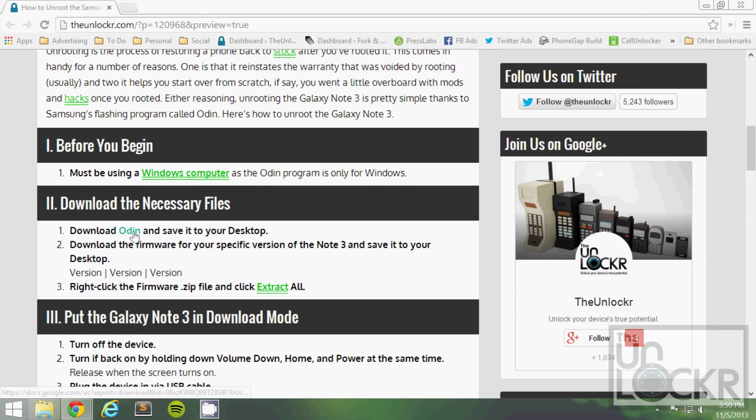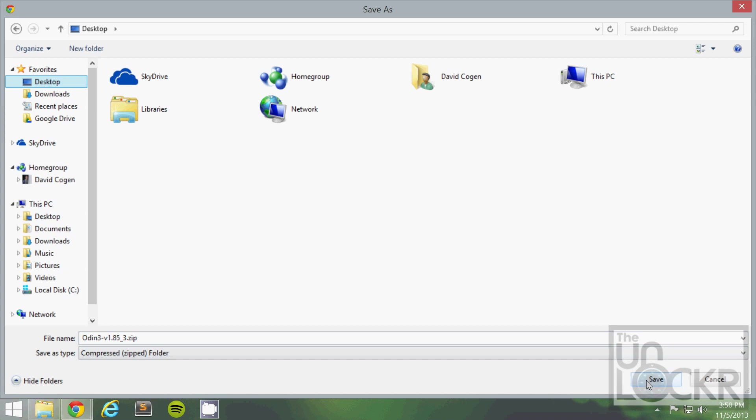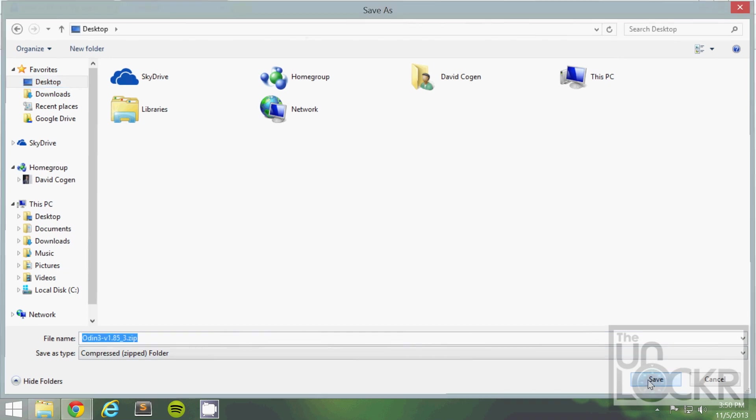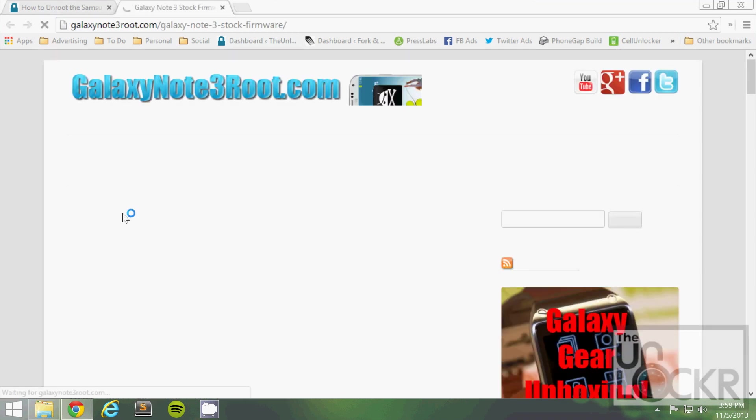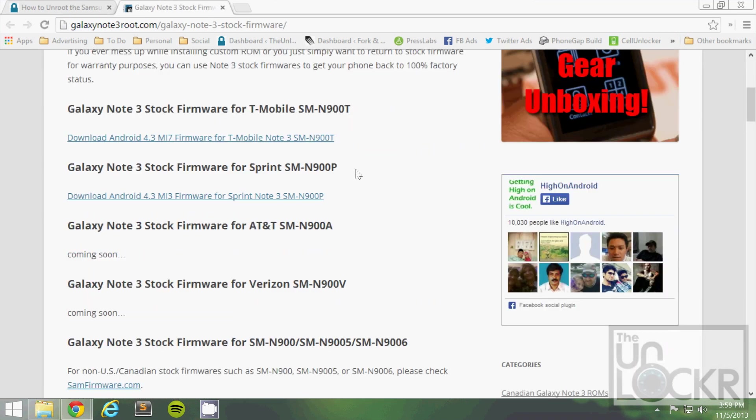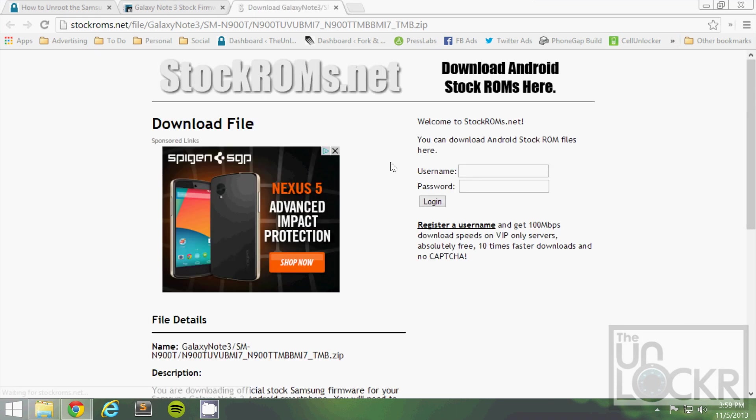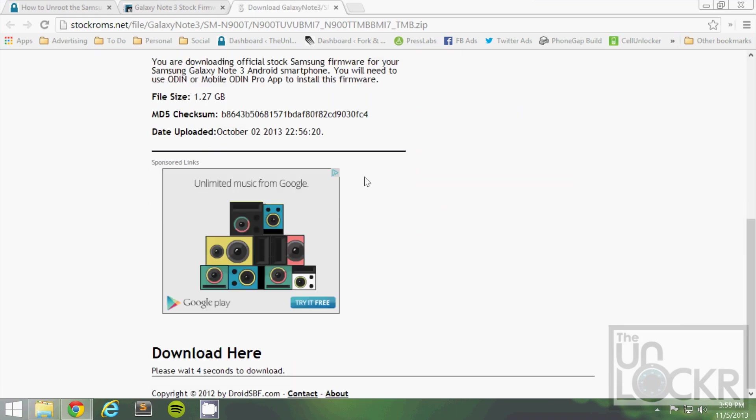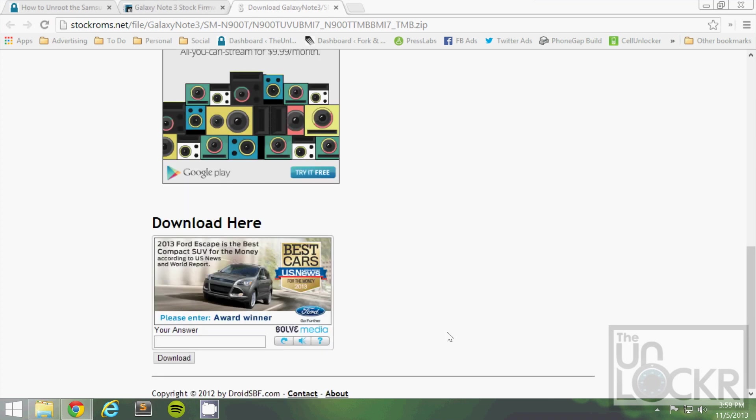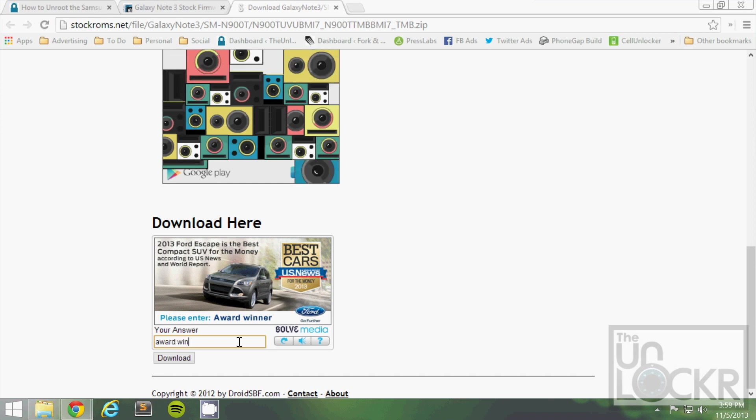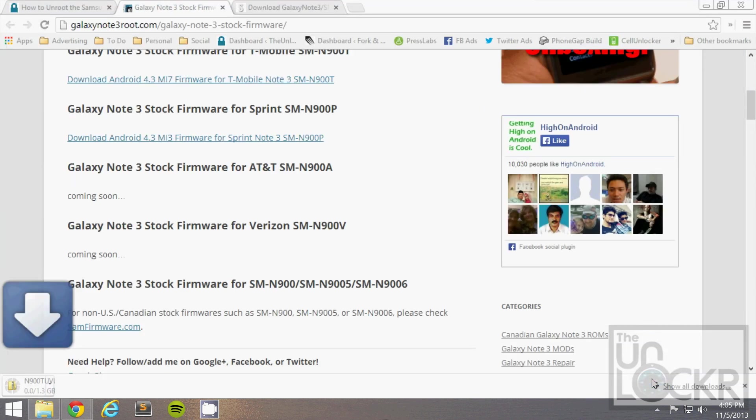Click on this link to download Odin and save that to your desktop. Then you can download the stock firmware by clicking on this link here and picking the version that you have. I have T-Mobile, click that and save it to your desktop.